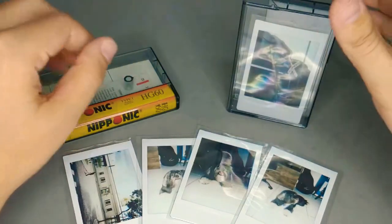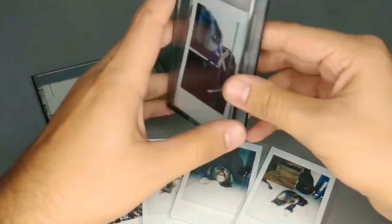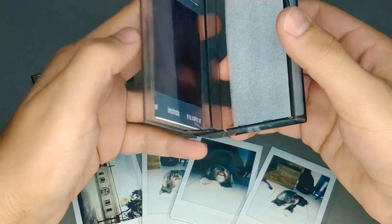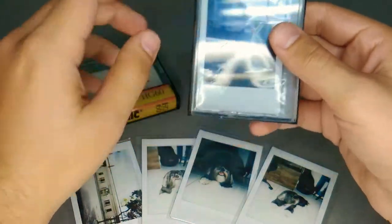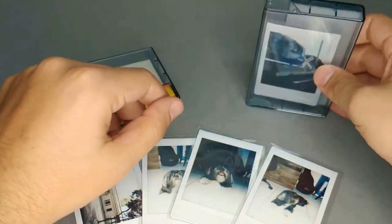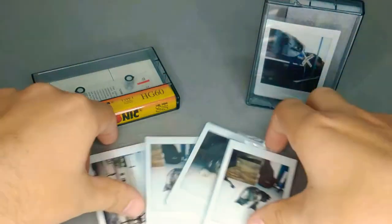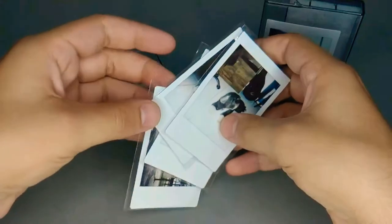Hello guys, I'm here to show how I made this box to store my Instax Mini pictures, as you can see there.